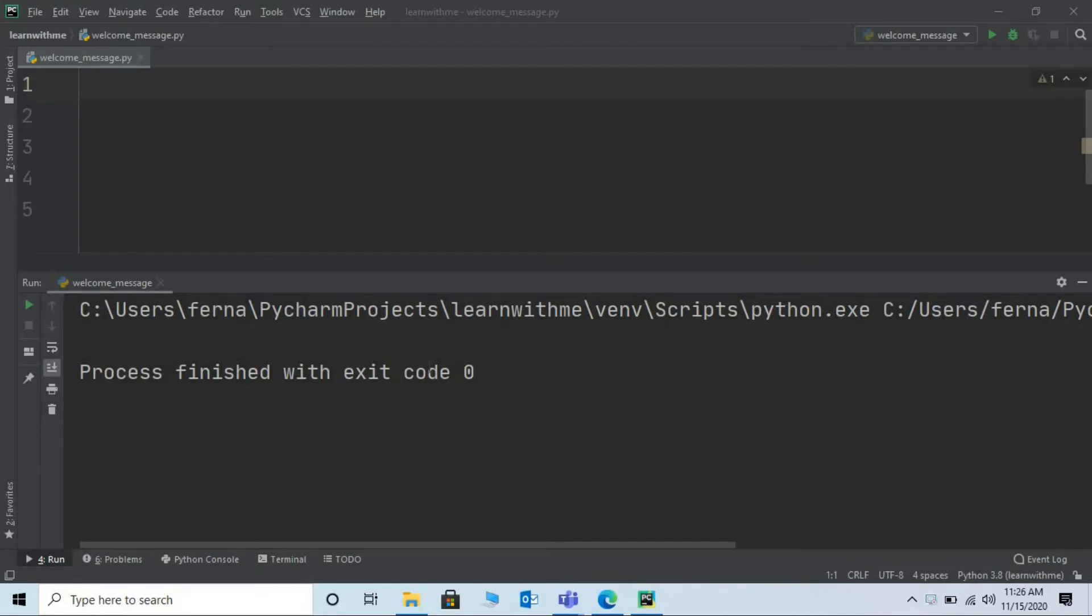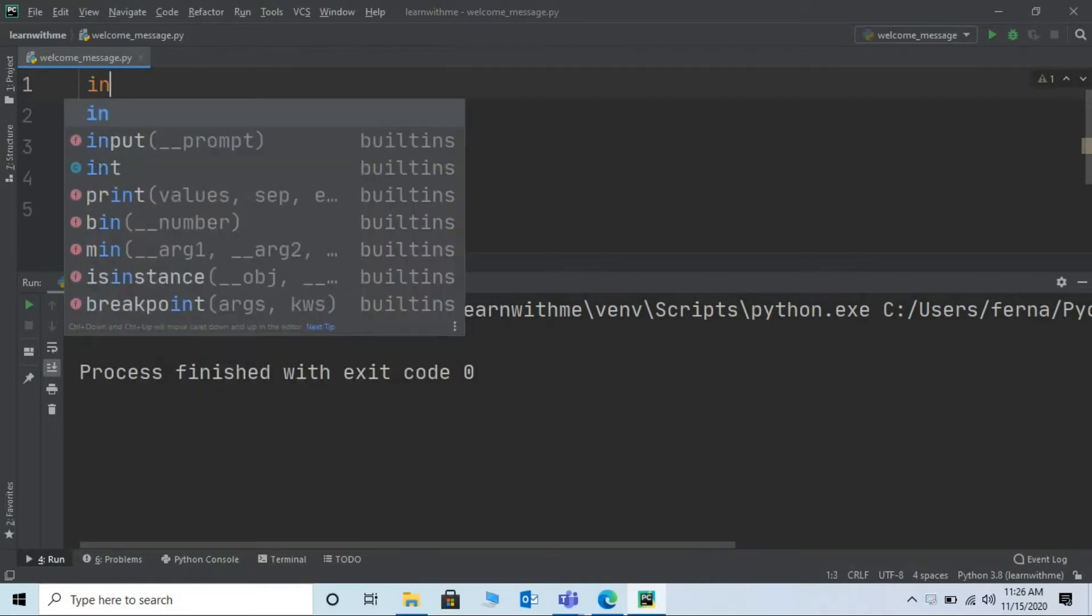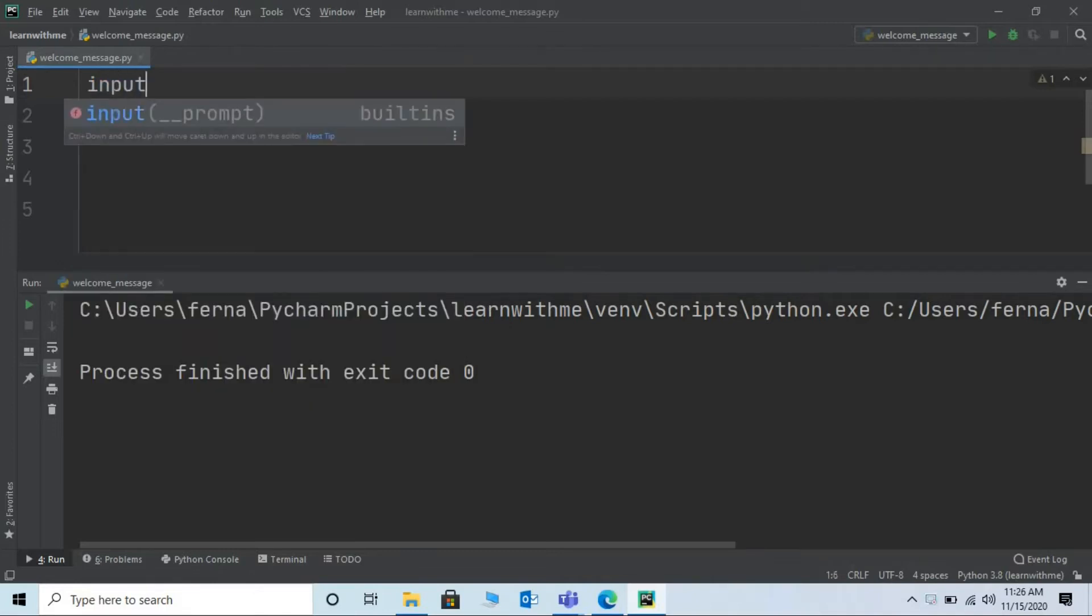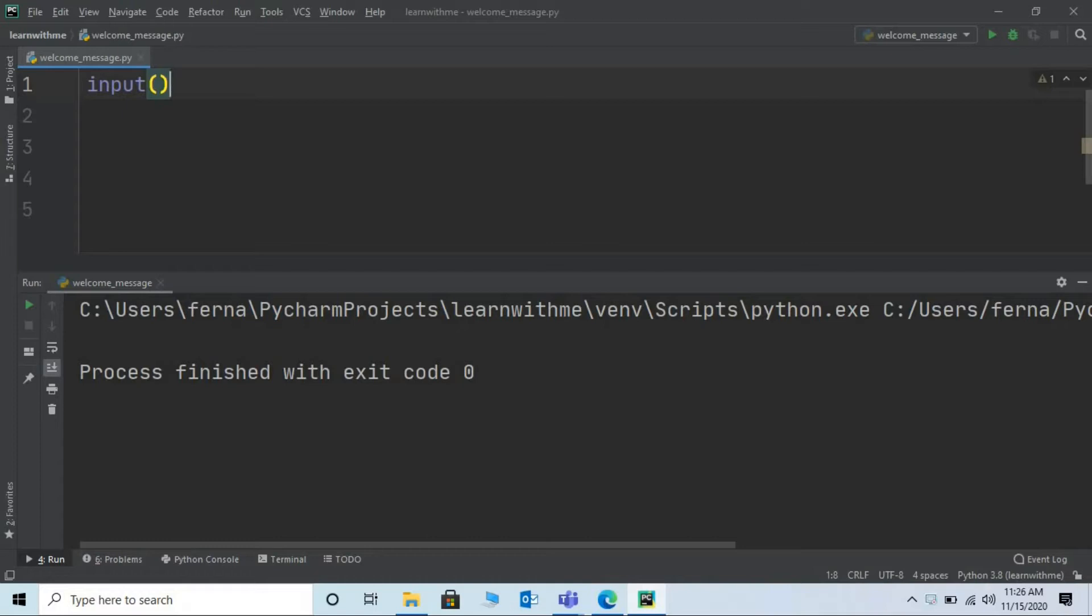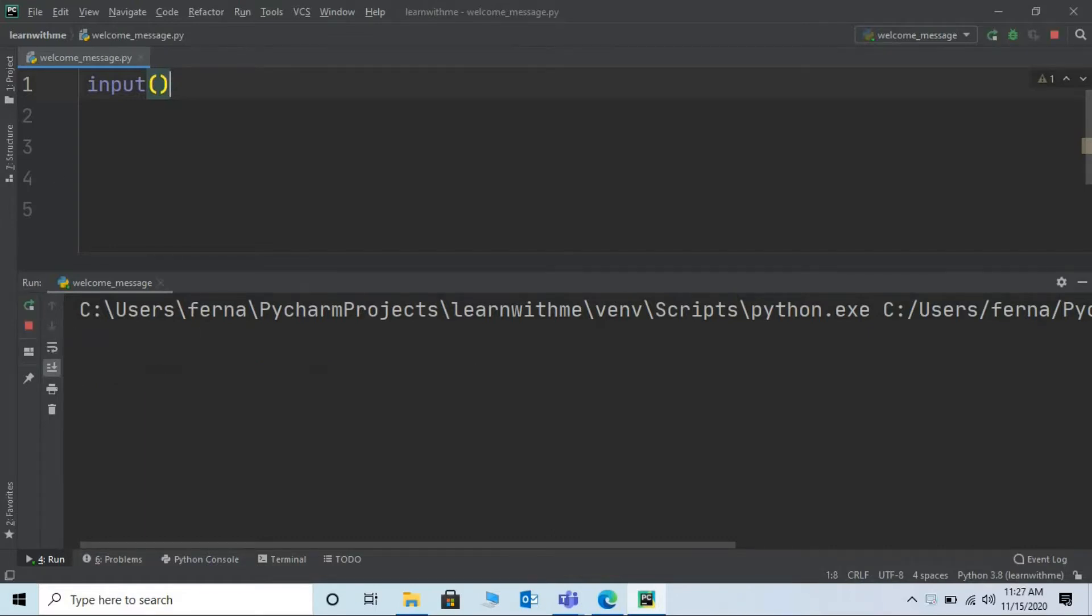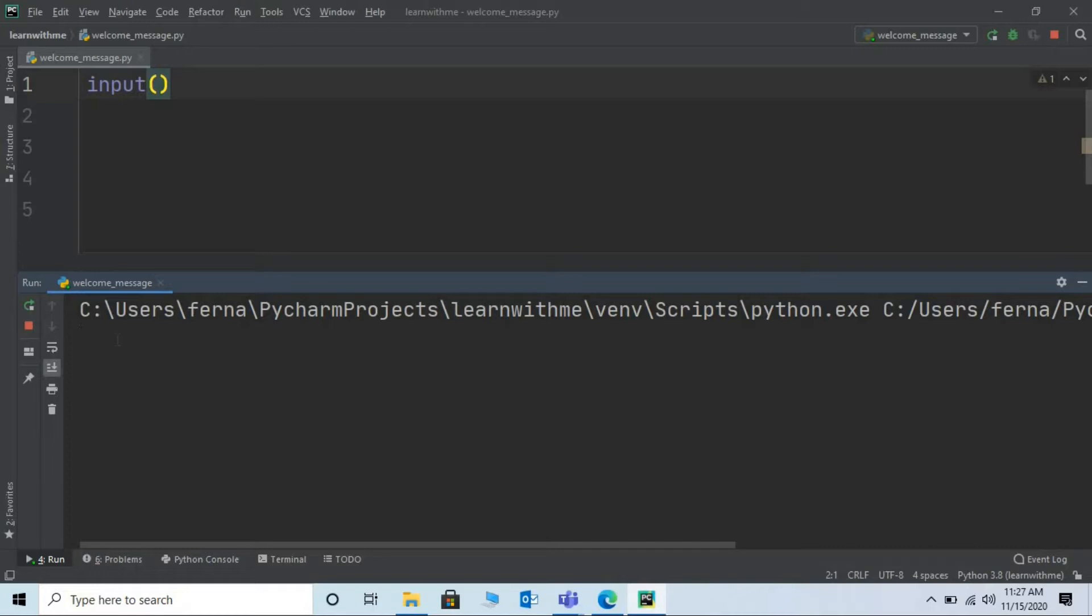To get our input from user we use input function. It can be written as input. Let me save the program and run it. Press ctrl and s keys simultaneously from your keyboard and run the program. If you check the output the system is waiting for the user to input any message. Let me enter say hello and press enter from my keyboard.